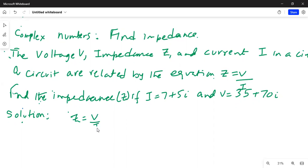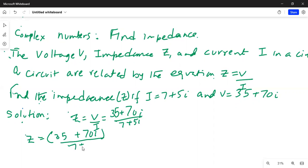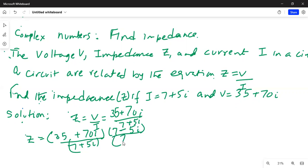So we'll use the definition as given: Z equals V over I, which equals 35 plus 70i divided by 7 plus 5i. We will then simplify. We multiply the numerator and denominator by the conjugate of 7 plus 5i, which is 7 minus 5i, divided by 7 minus 5i.